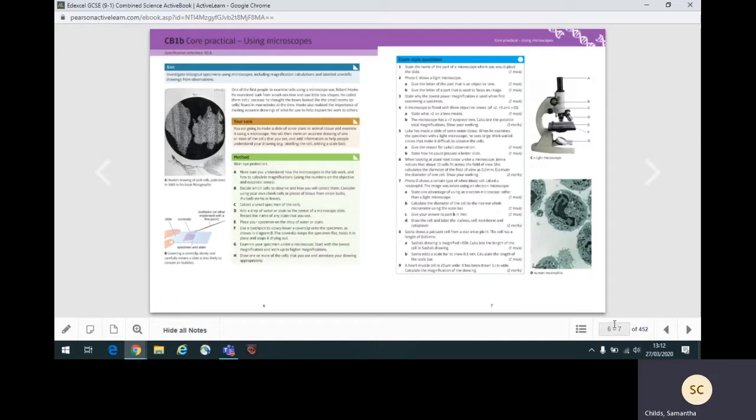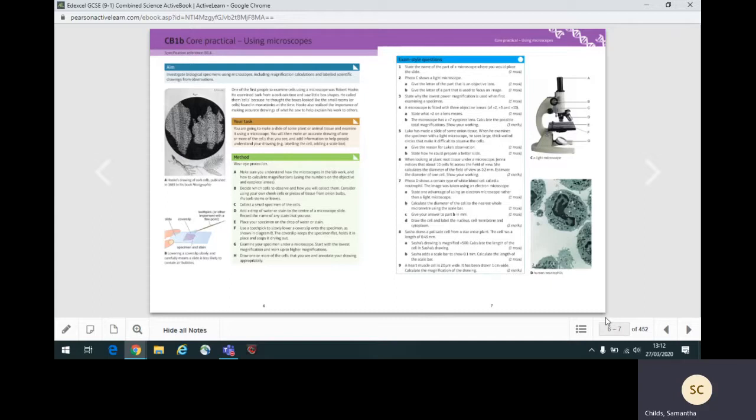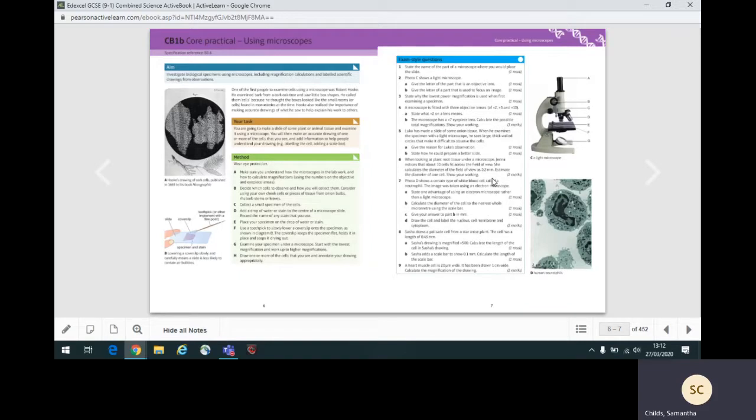Sometimes one of the topics in a unit may be a core practical. You may have carried this practical out in school. However, in order to try the exam style questions, you don't need to have completed the practical. These are in the style of exam questions and give you the number of marks each question would be worth. They are often supported by diagrams or photos.